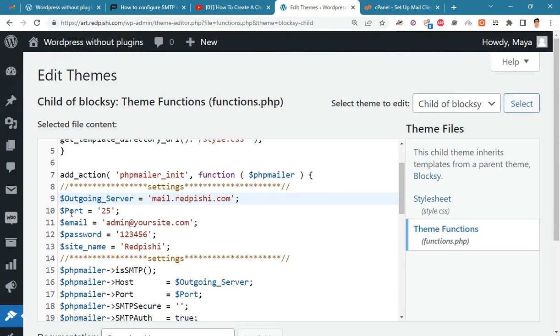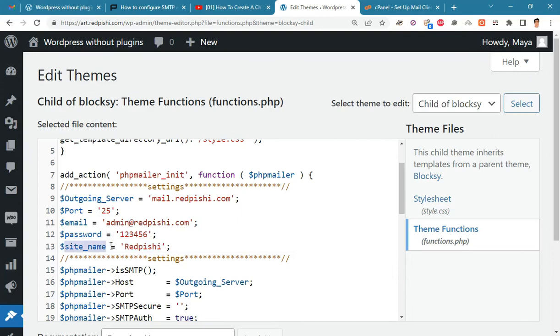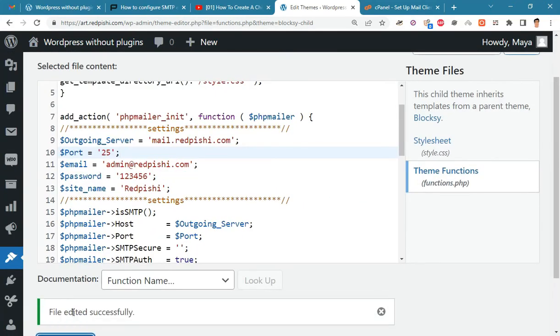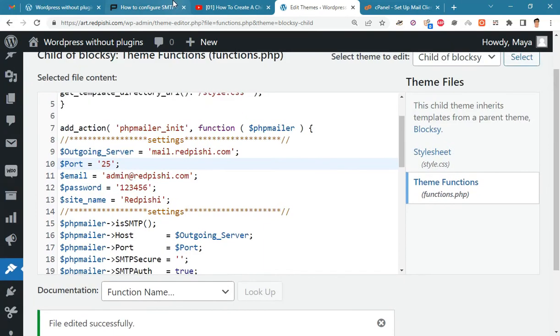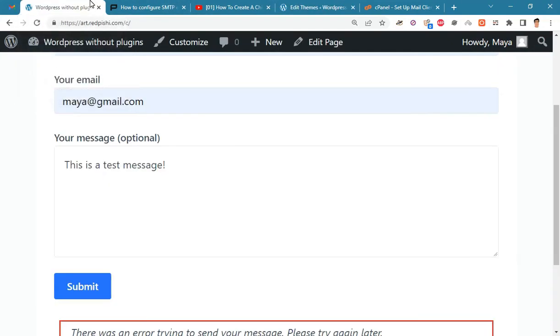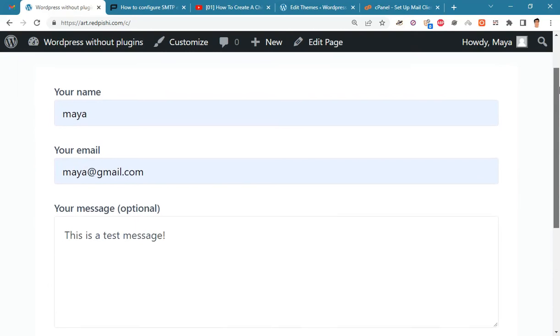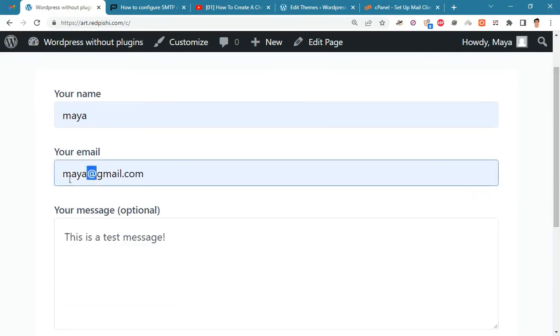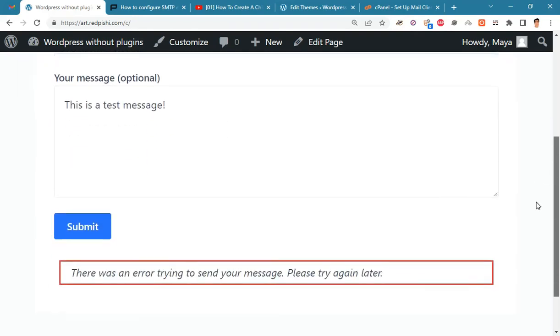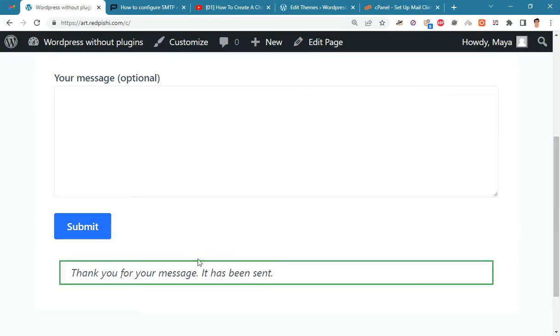Do not change the port unless you know what you are doing. Here we put the email and password we created earlier. Enter your site name here. Update the file and return to the form and submit it again. The email was sent successfully.